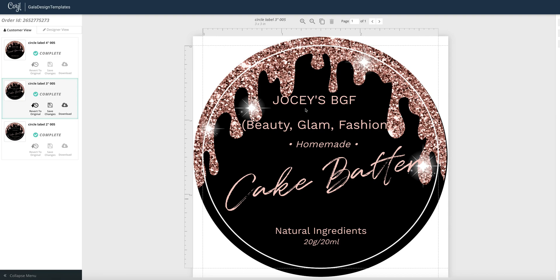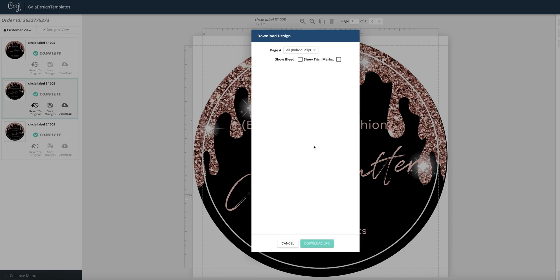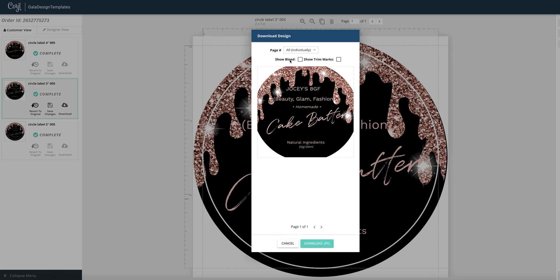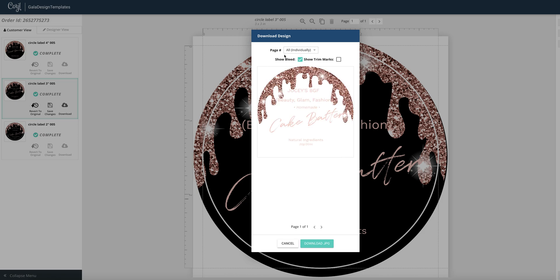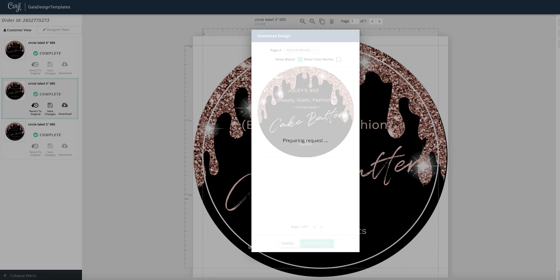Once you edited the text, you will go here and save the changes and then click here on download. From this drop down menu, choose the jpeg type of file. Click on next and click here on show bleed. That is very important. Now go and download the file.